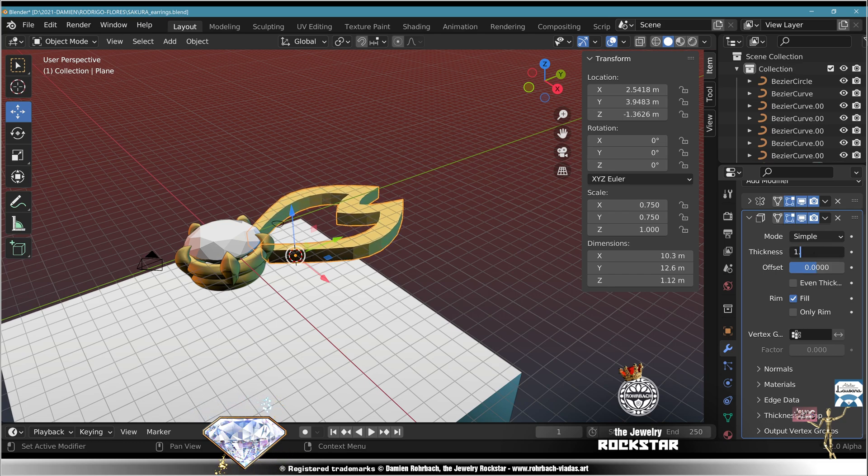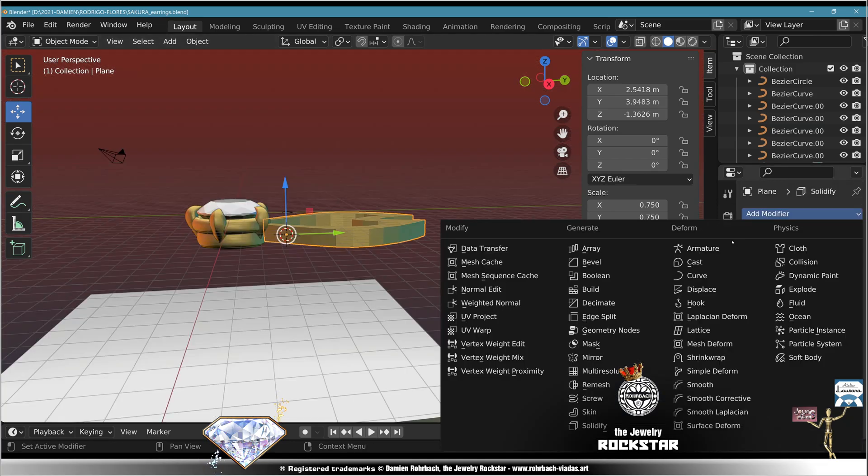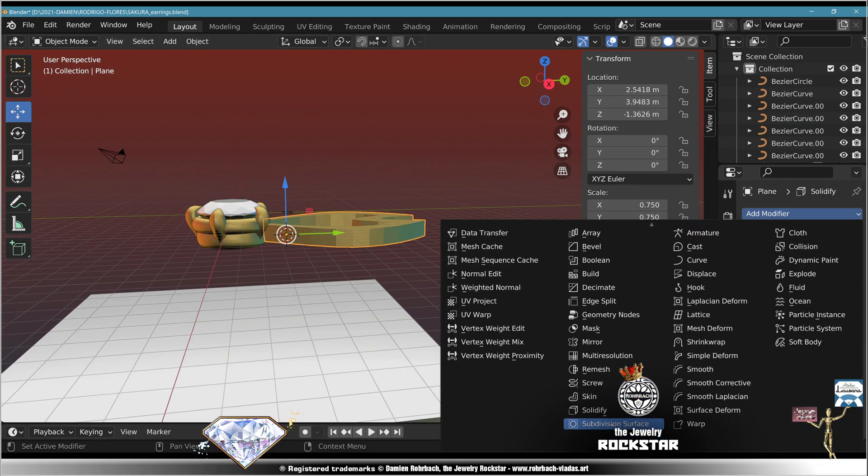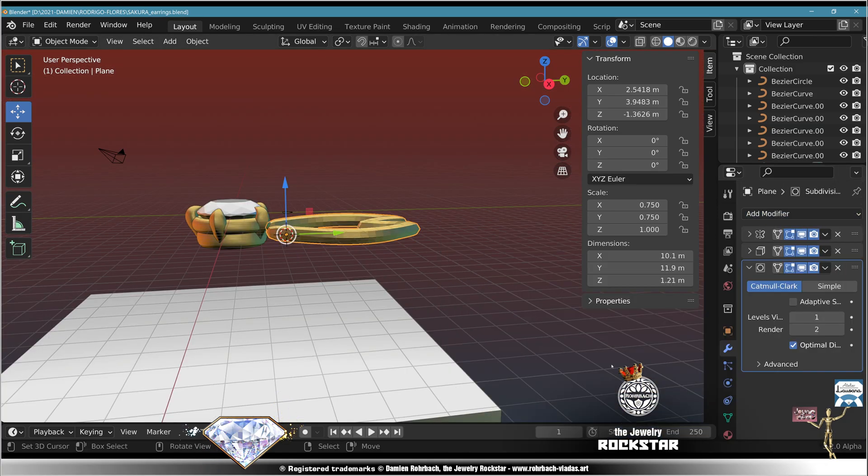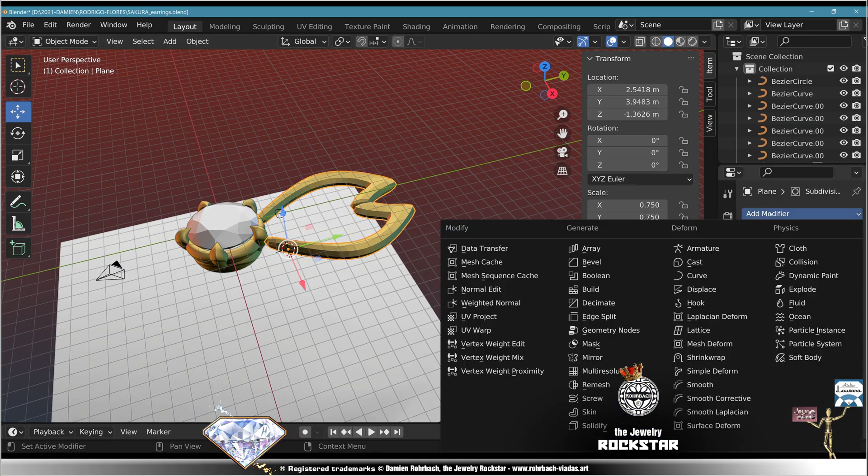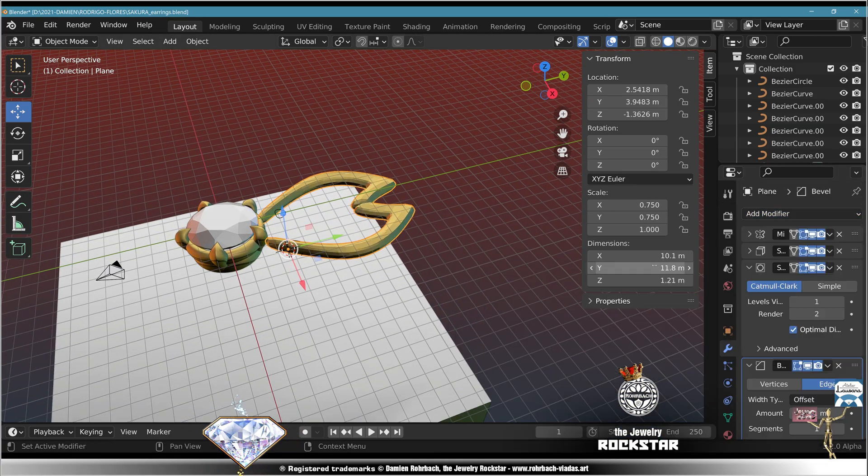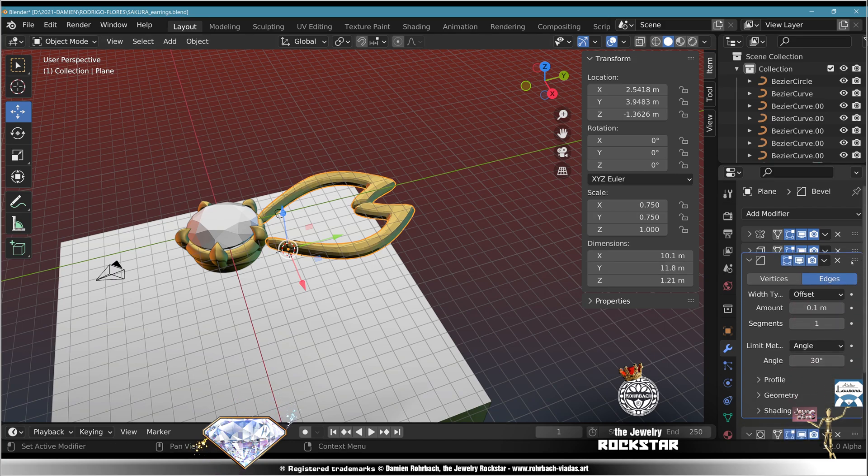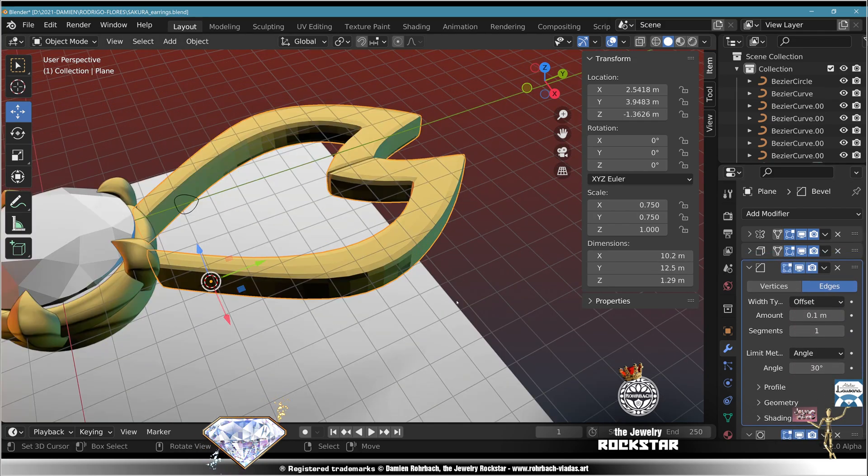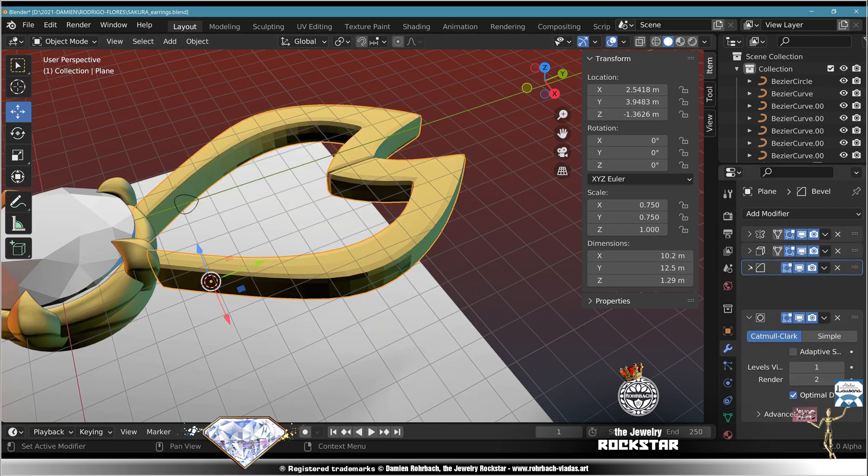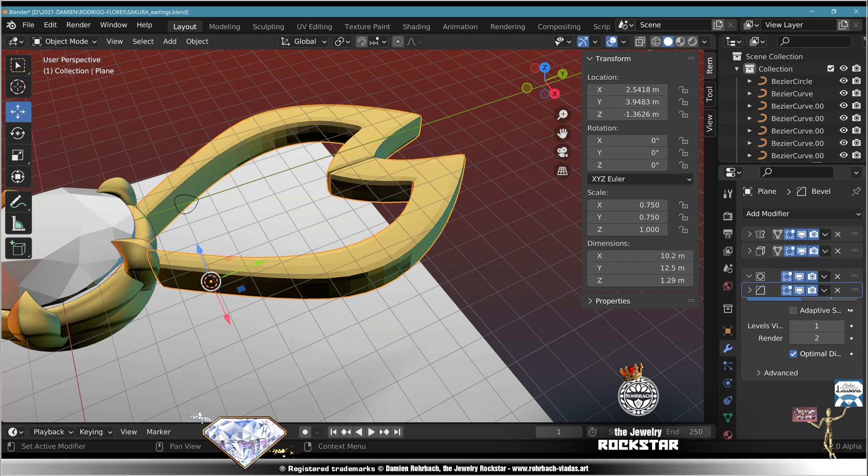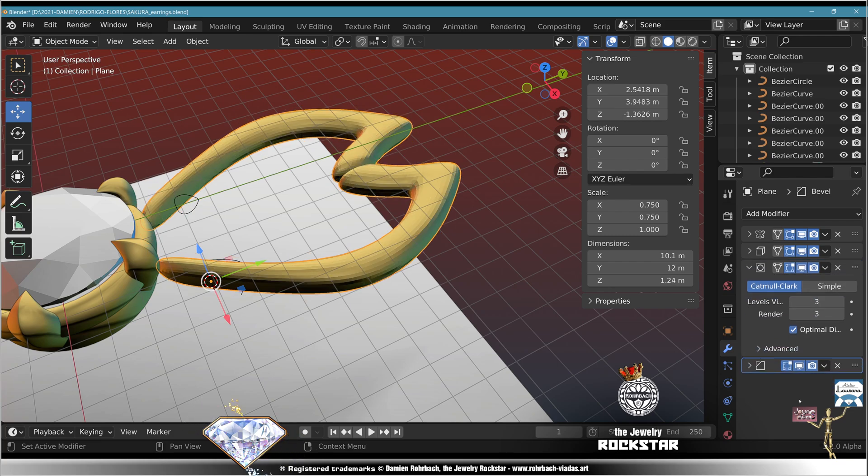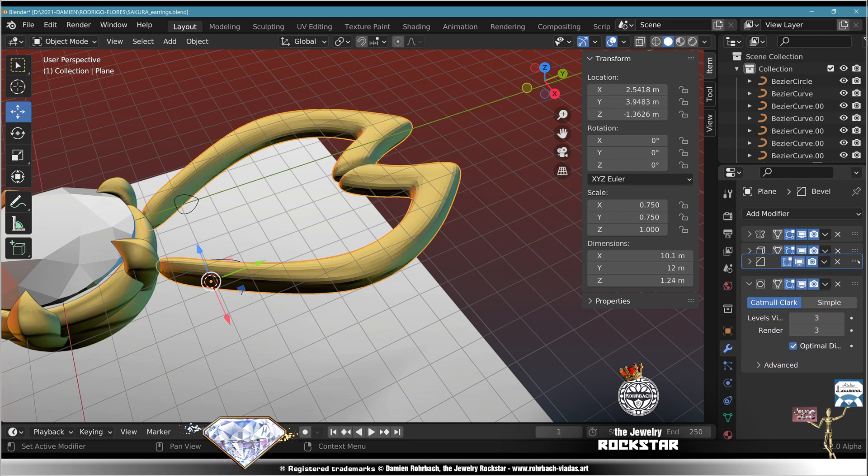Add modifier subdivision surface. Add modifier bevel before the subdivision, depends on how round you want your design, before or after. Level 3 of subdivisions, I prefer the bevel.